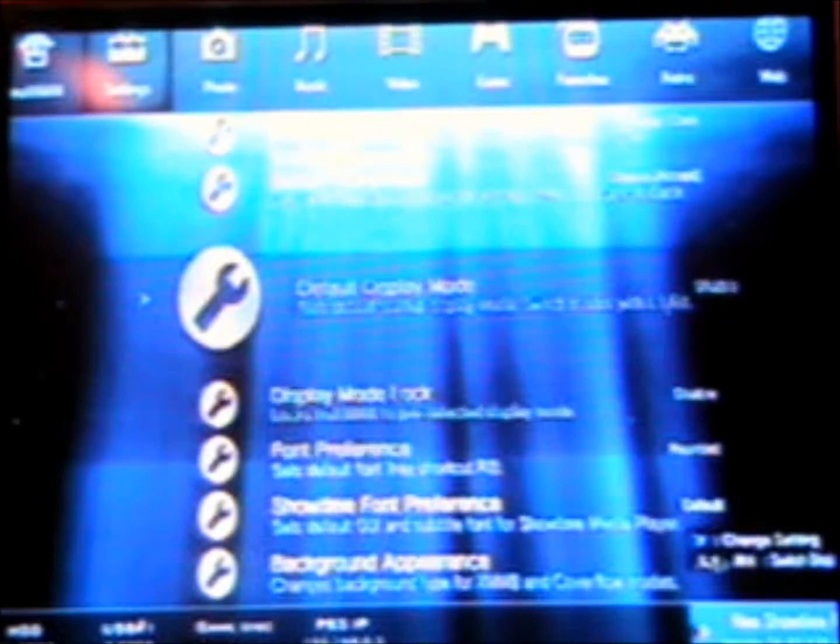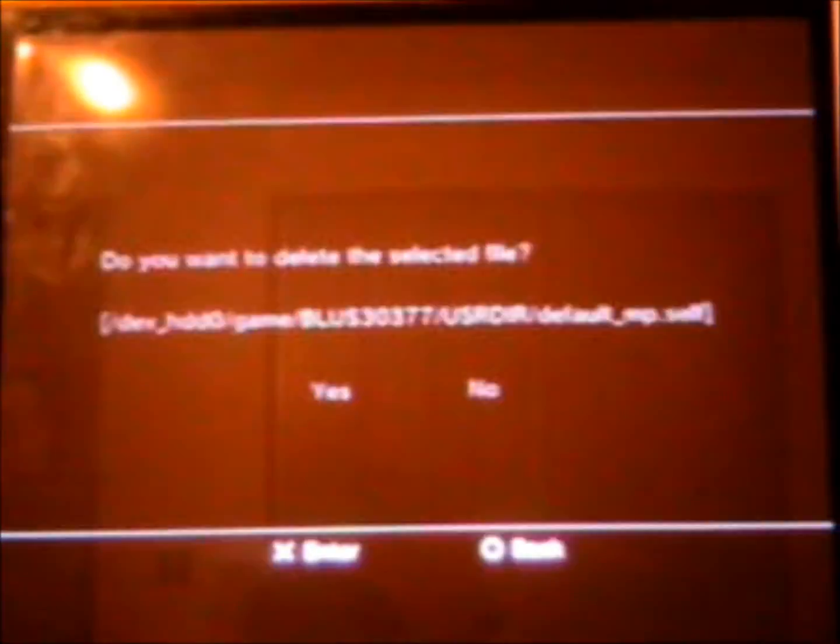Okay, now if you come up to this, just hit start and select at the same time. Then go down to HDD0, game, and look for BL3S00377 or whatever your code region is. Then delete default_mp.self by clicking on it, hit circle, delete.